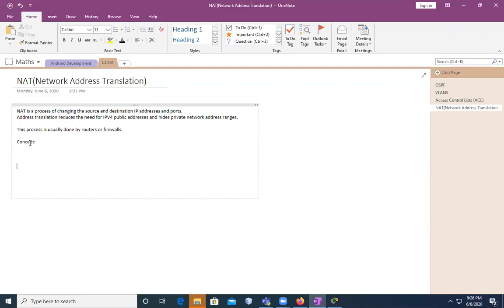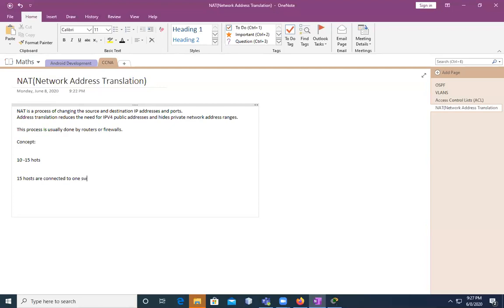Without NAT, imagine that you are having a network of 30 computers, or say just five to better understand. Suppose I'm having a local area network with 10 to 15 hosts, and those 15 hosts are connected to one switch and then connected to a router. Then the router is sharing information to outside or to any other subnet. That's the concept.